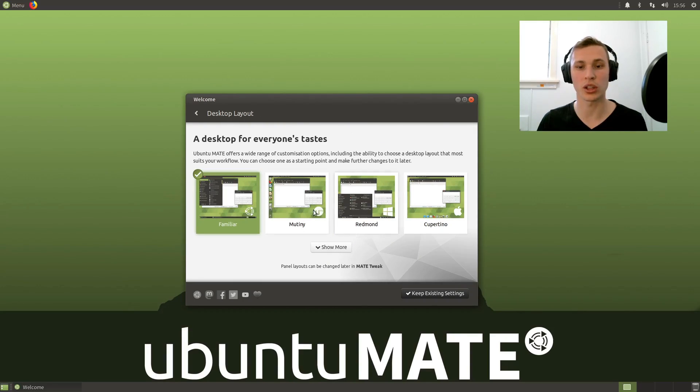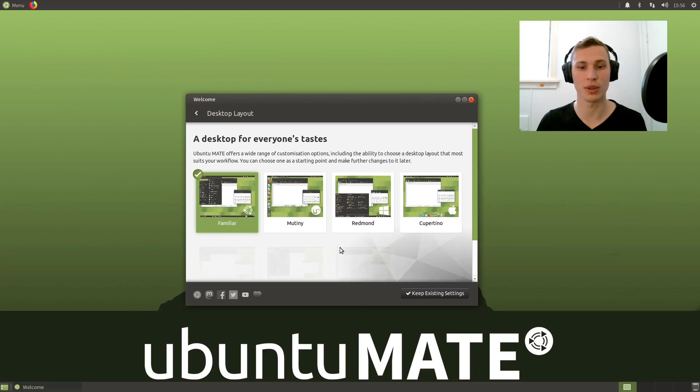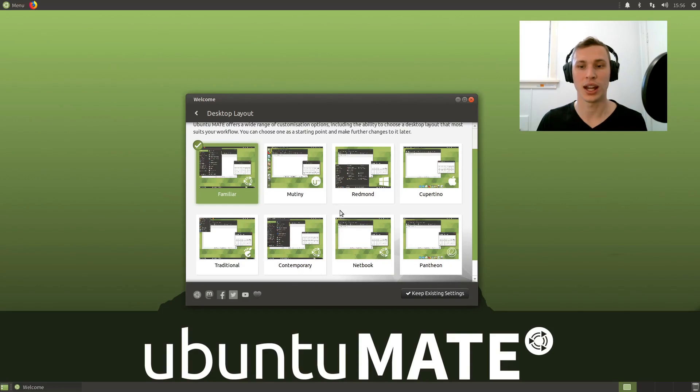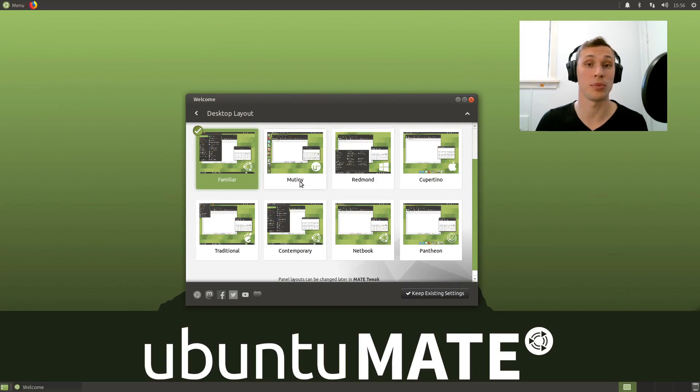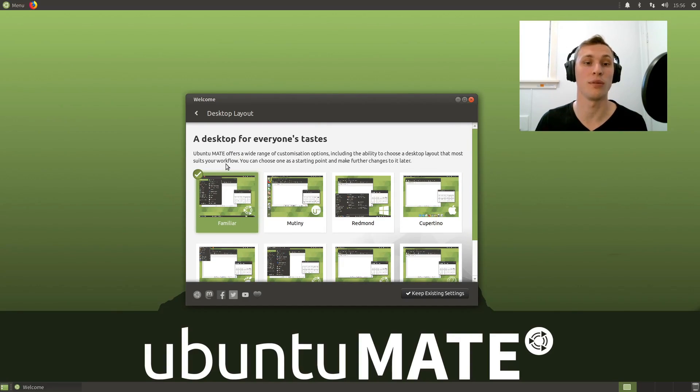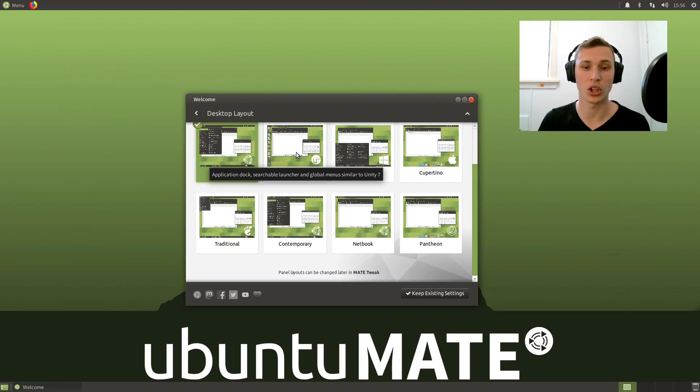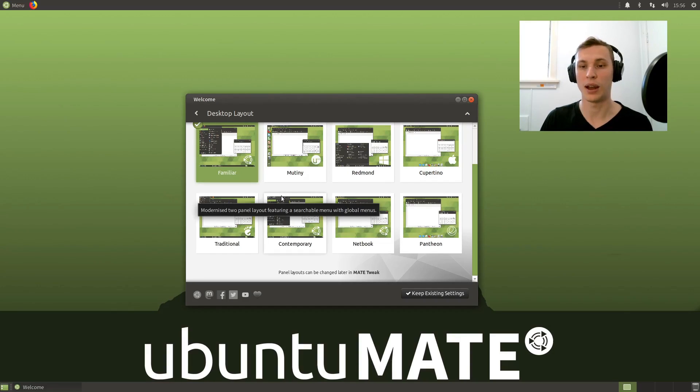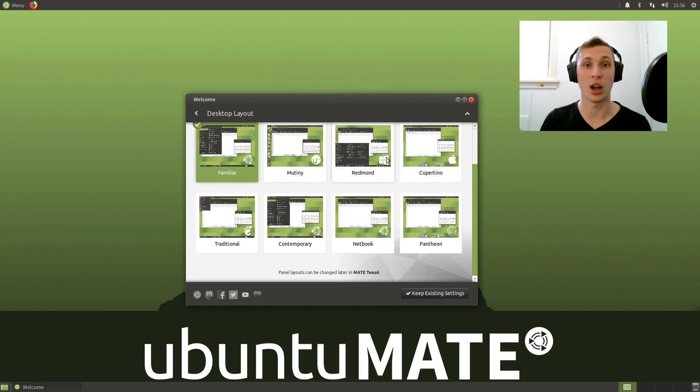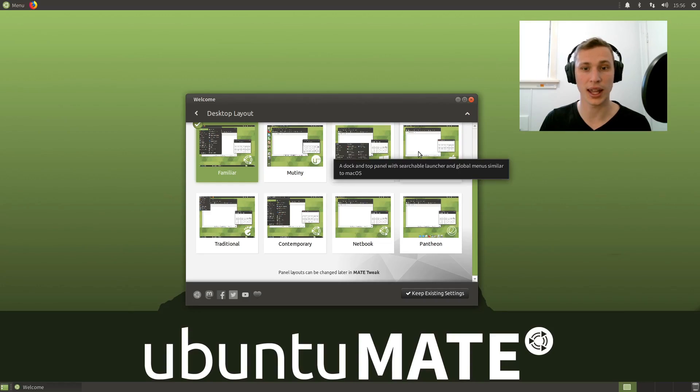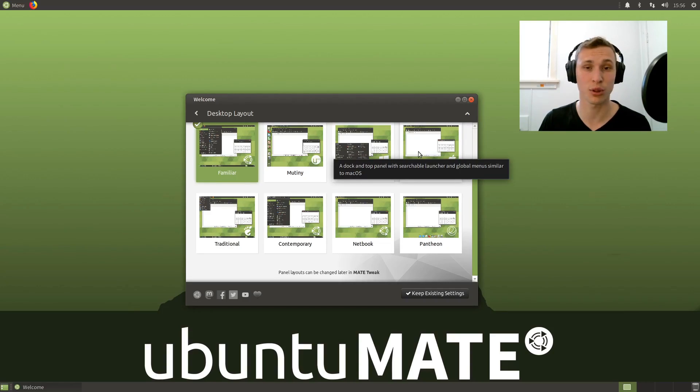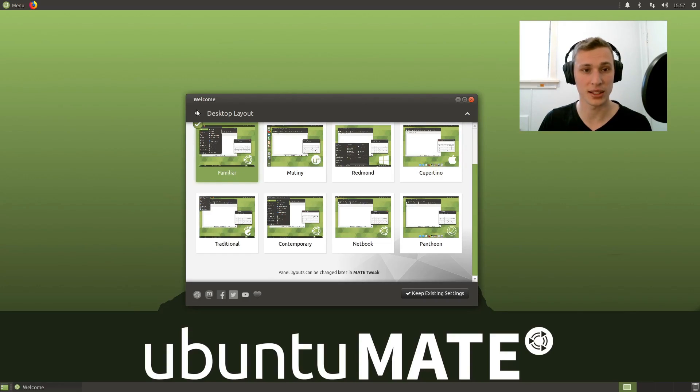They give you a quick graphical tool to be able to lay out a visual representation of the panel layouts. So if you're a fan of the Unity desktop, you can do that. For me personally, I think I have the Cupertino layout because I'm a sucker for a global menu and I love the heads-up display.